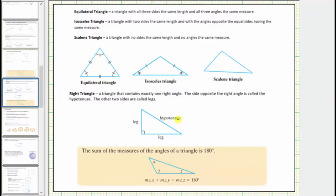And finally, the sum of the measures of the interior angles of any triangle is 180 degrees. So for any triangle, the measure of angle x plus the measure of angle y plus the measure of angle z equals 180 degrees.